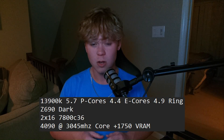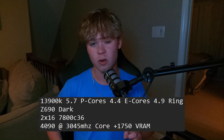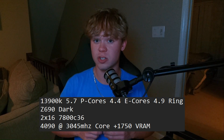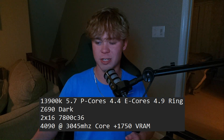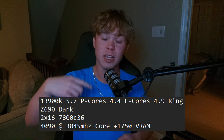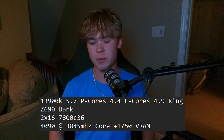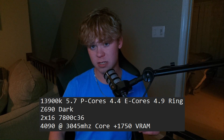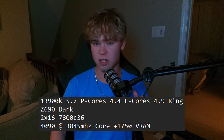Let's go over what the test bench was. The 13900K was running on my Z690 Dark with 2x16 GB 7800 tuned RAM. The GPU was the RTX 4090. All tests were at 1080p to ensure full CPU-bound scenarios. The CPU was running at 5.7 GHz on the P-cores, 4.4 GHz on the E-cores, and 4.9 GHz on the ring — a pretty above-average overclock.